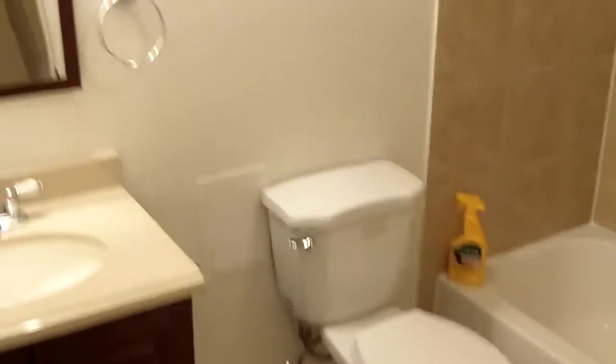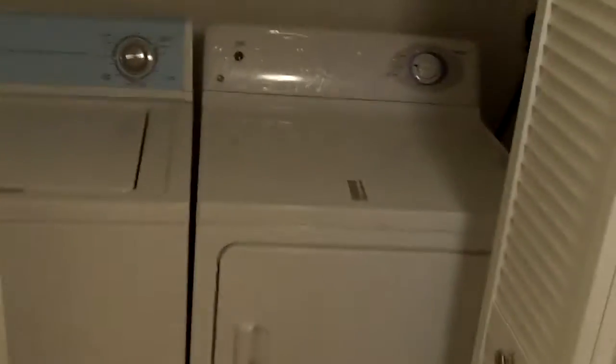Here's the bathroom in the basement, fully renovated. That's the washer and dryer that comes with the house, and this is the last bedroom over here.